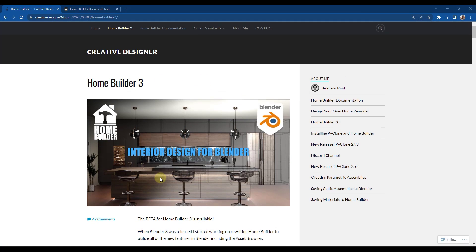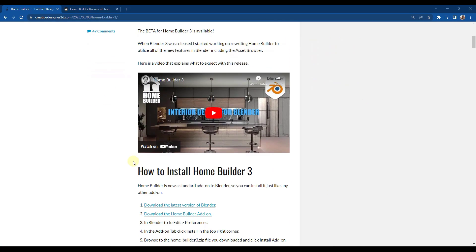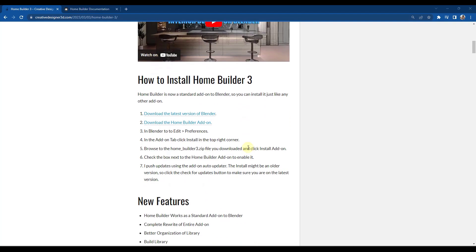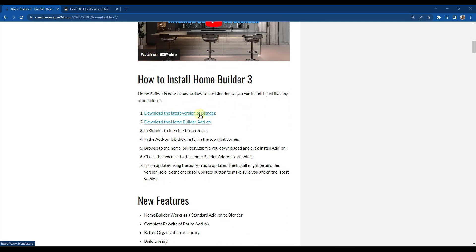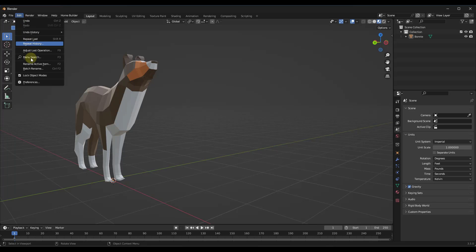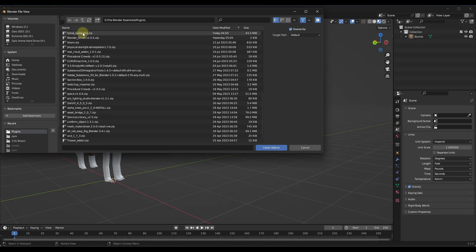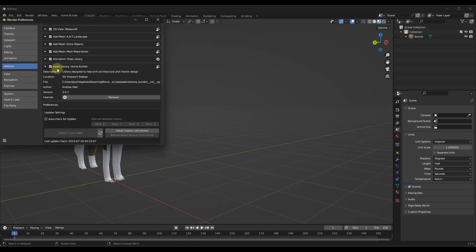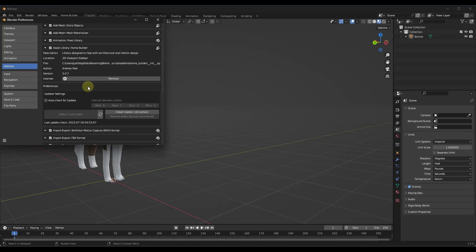Home Builder 3 is a great add-on for quickly creating things like walls and adding doors and other things like that. You can get it by visiting the link I'll put in the notes below and downloading the newest version. Click the button for 'Download the latest version', then install it inside Blender by going to Edit > Preferences, clicking Install, finding the zip file, and installing it. Make sure you've enabled 'Asset Library Home Builder'.